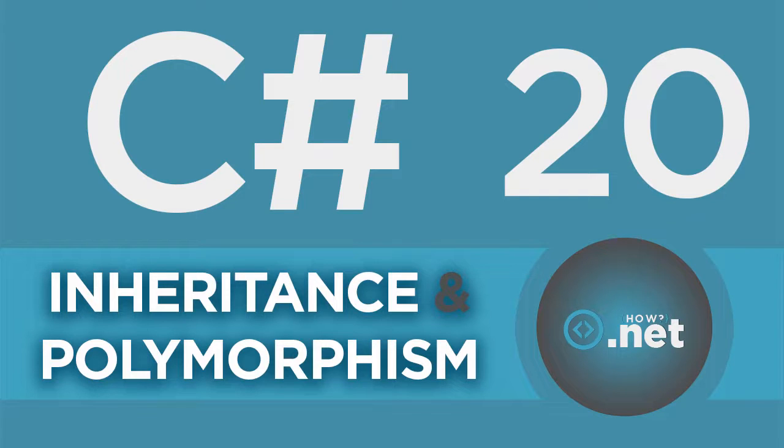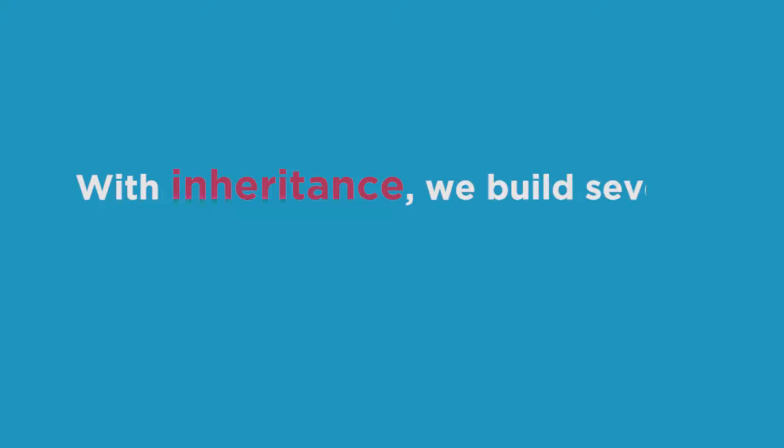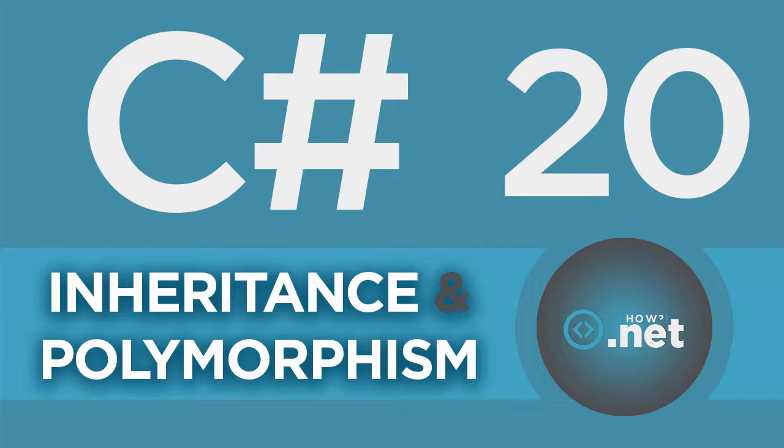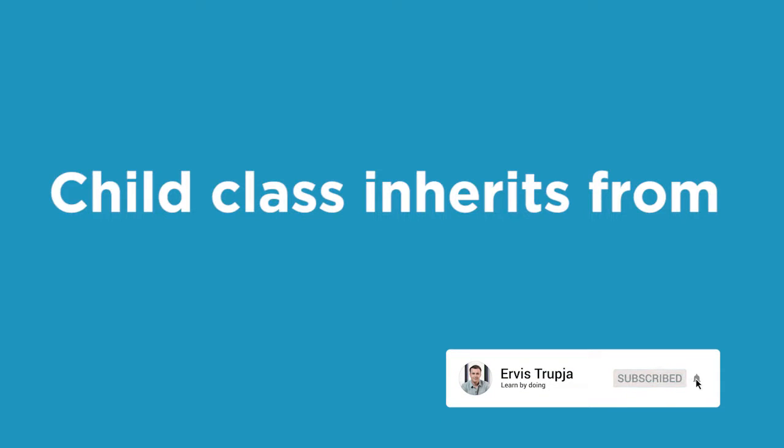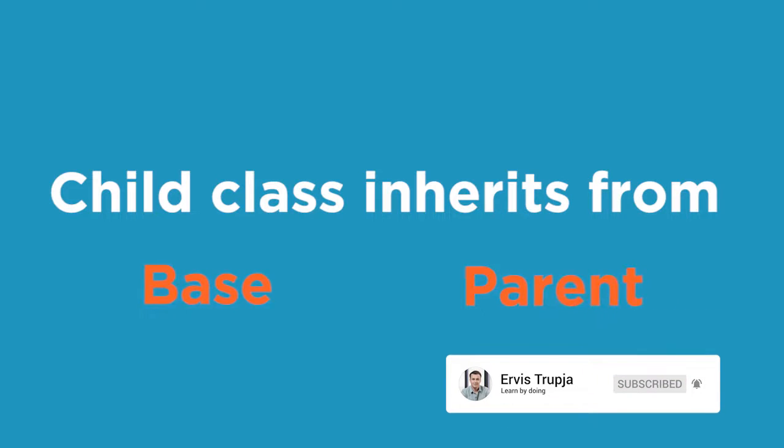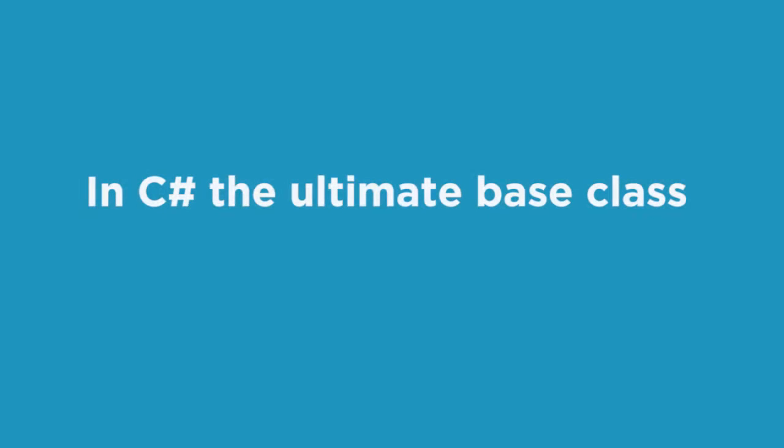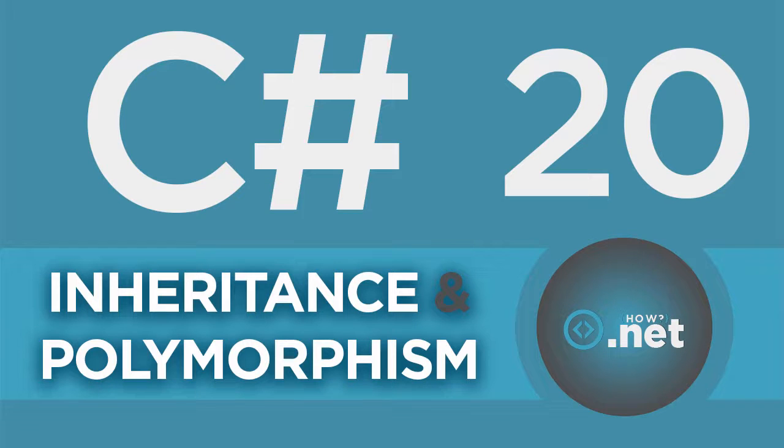Hi, and welcome to this part, where we are going to talk about inheritance and polymorphism in C Sharp. Inheritance in object-oriented programming languages is used to make applications faster and simpler. Because with inheritance, we can build several types based on a single abstraction. Inheritance defines which is the base or the parent class and which is the child one. A child class is a class that inherits from another one, and a class that other classes inherit from is the base one. In C Sharp, the ultimate base class is the object class. Now, let us go to Visual Studio and learn about inheritance by defining different classes.